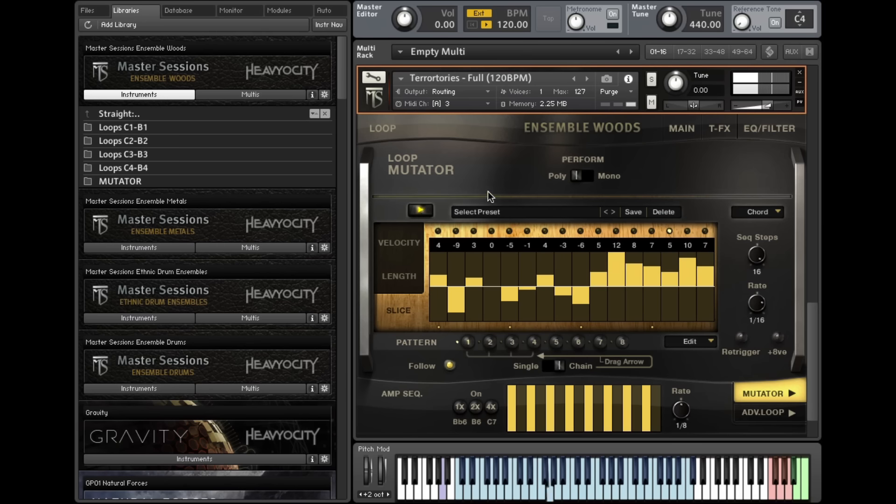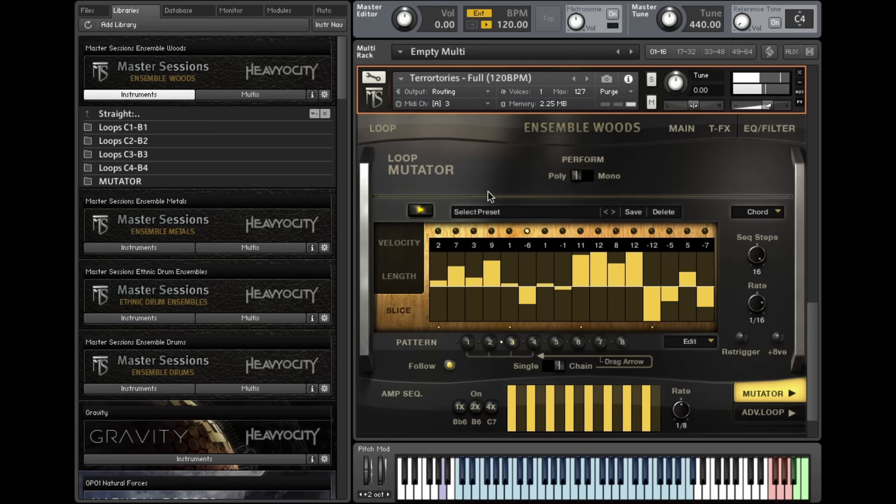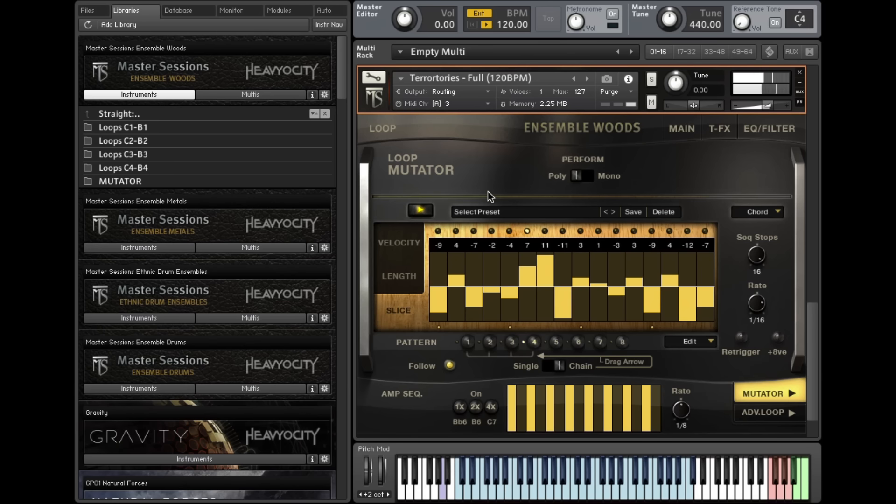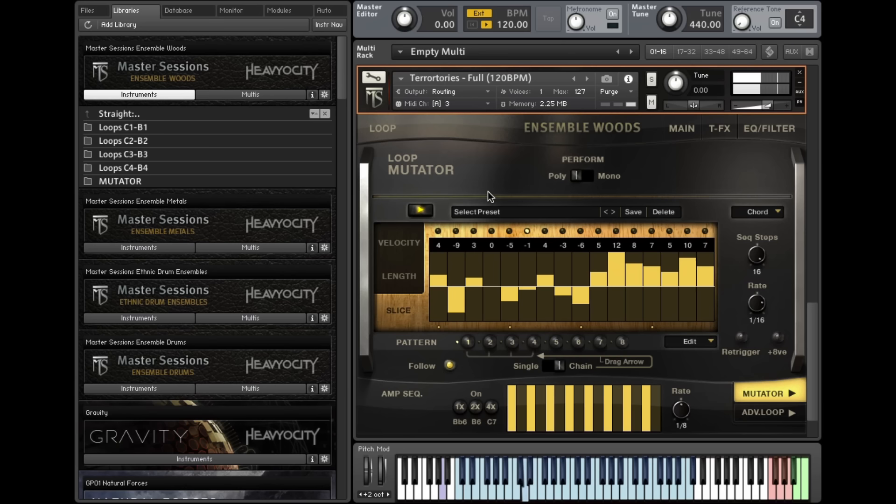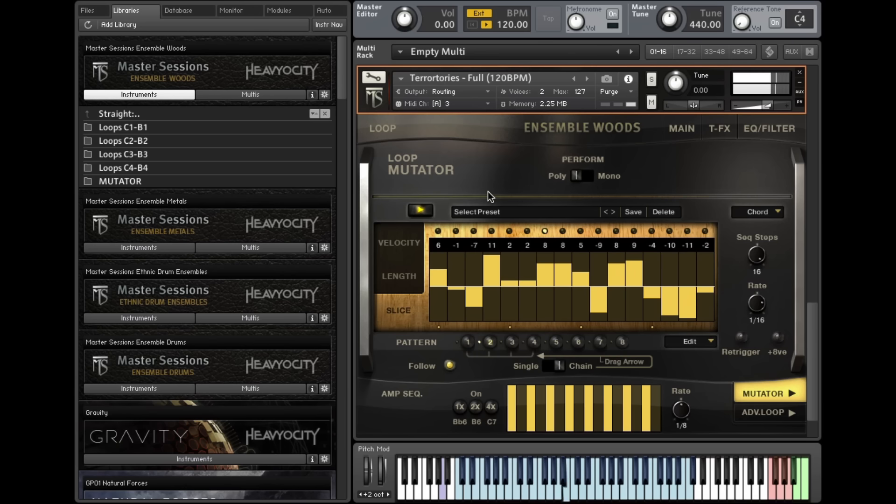The Slice tab allows you to rearrange the loop and trigger the slices out of their original sequence. There is also an amp sequencer that can be engaged for a stuttering effect.